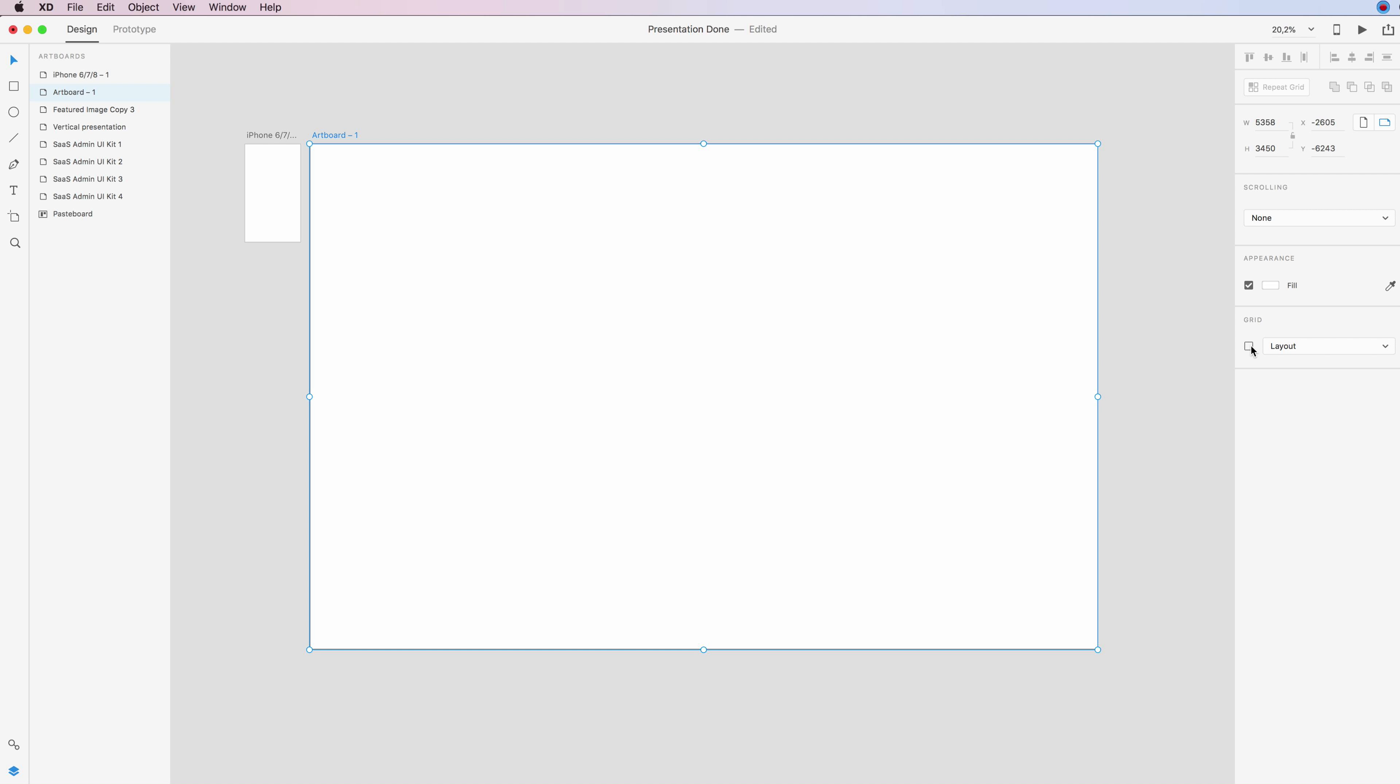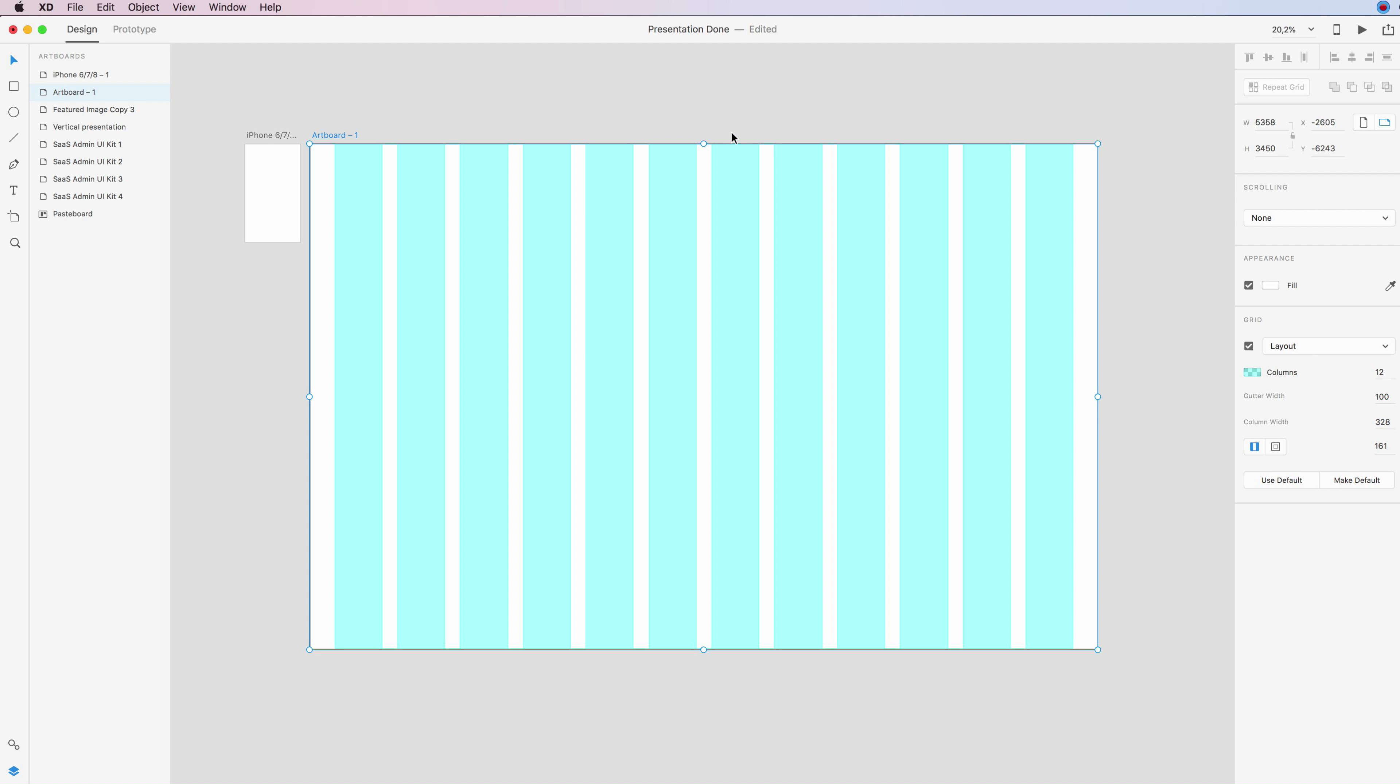You simply click on the checkbox, and as you can see, you're going to have the grid in that specific artboard. The first options that you're going to see are the colors.